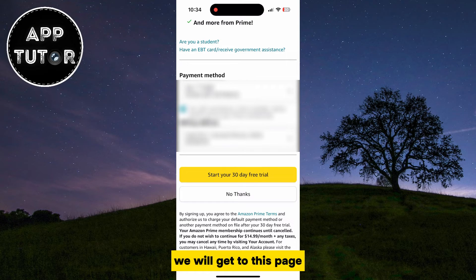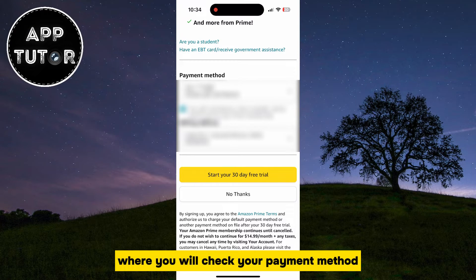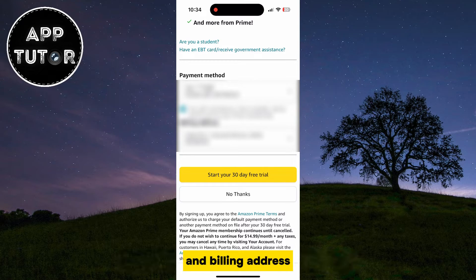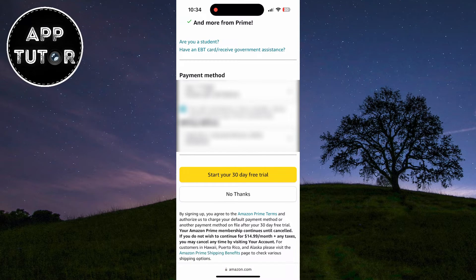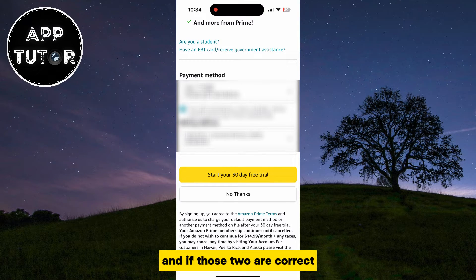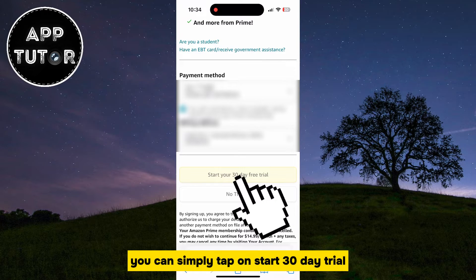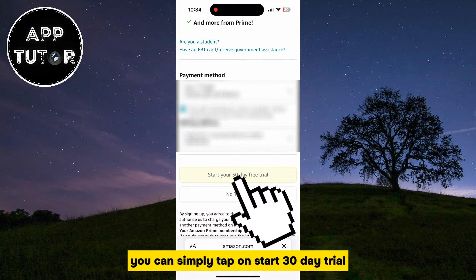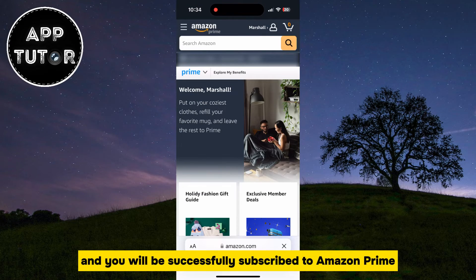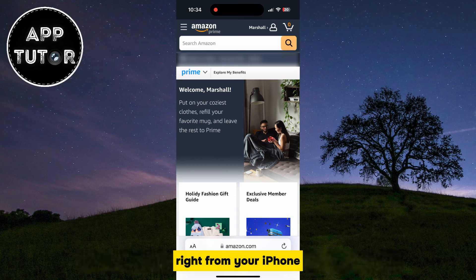We will get to this page where you will check your payment method and billing address, and if those two are correct, you can simply tap on "Start 30-day trial" and you will be successfully subscribed to Amazon Prime right from your iPhone.